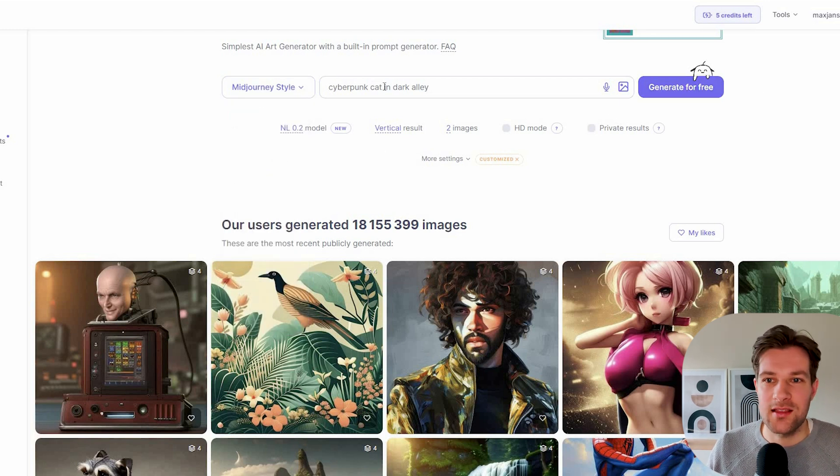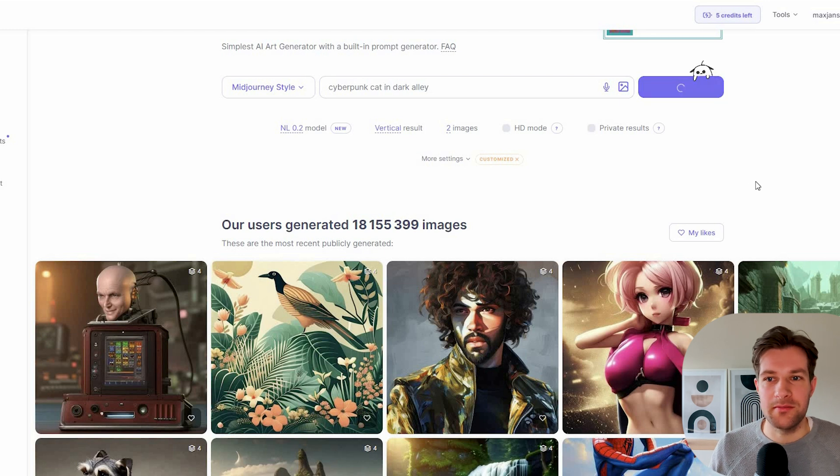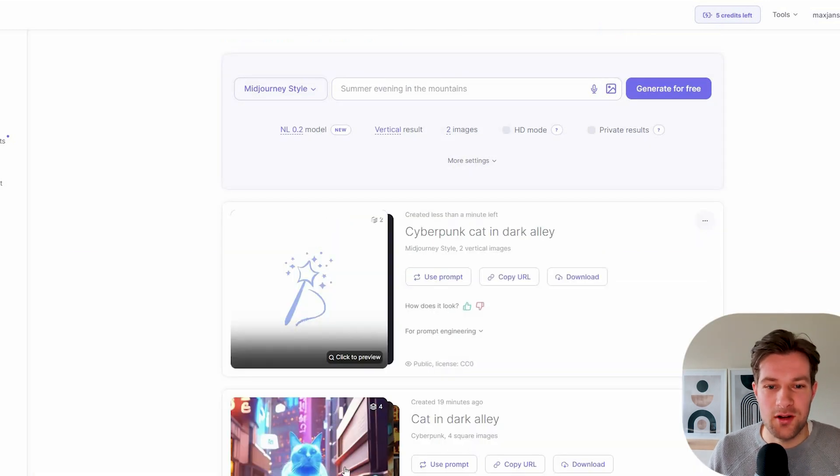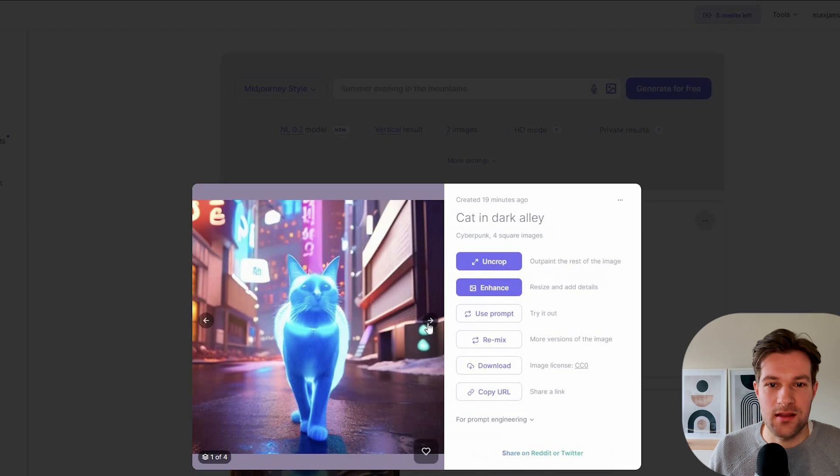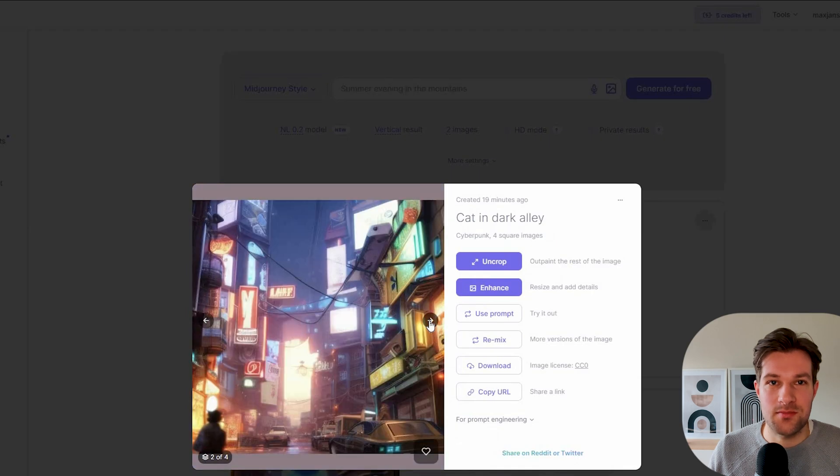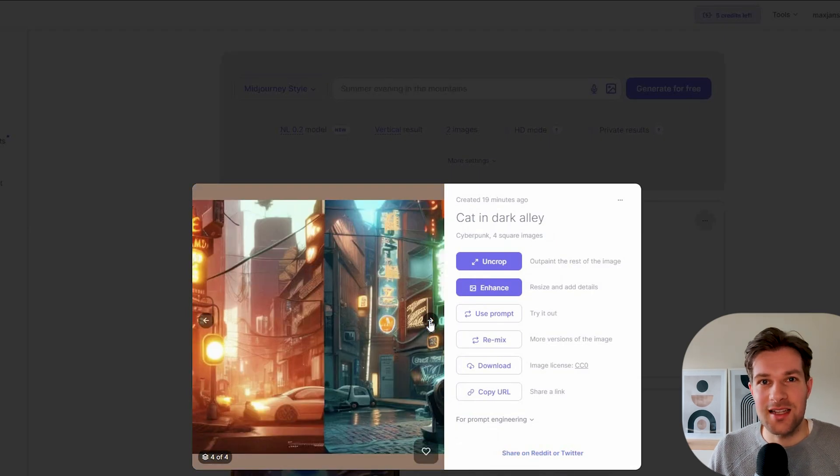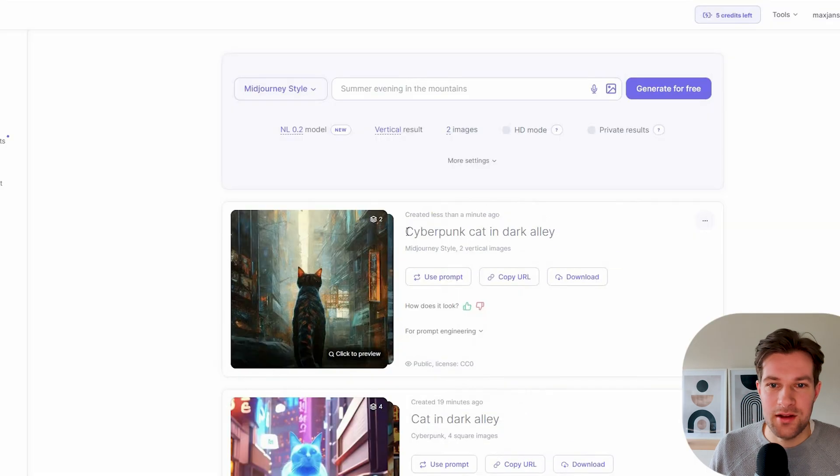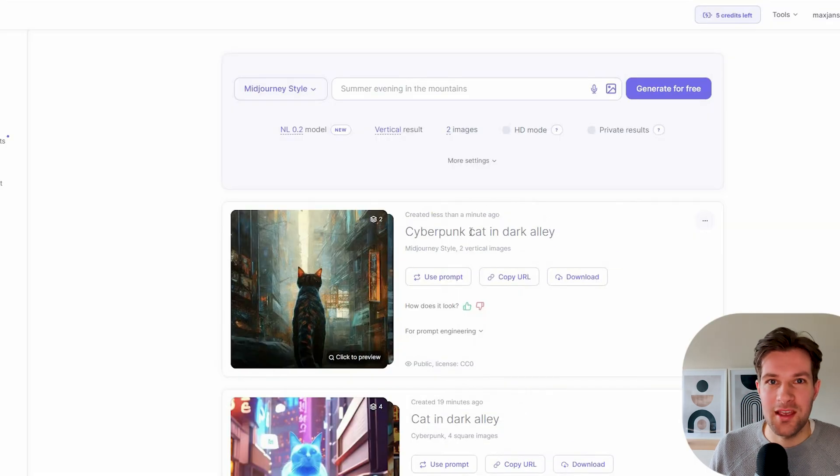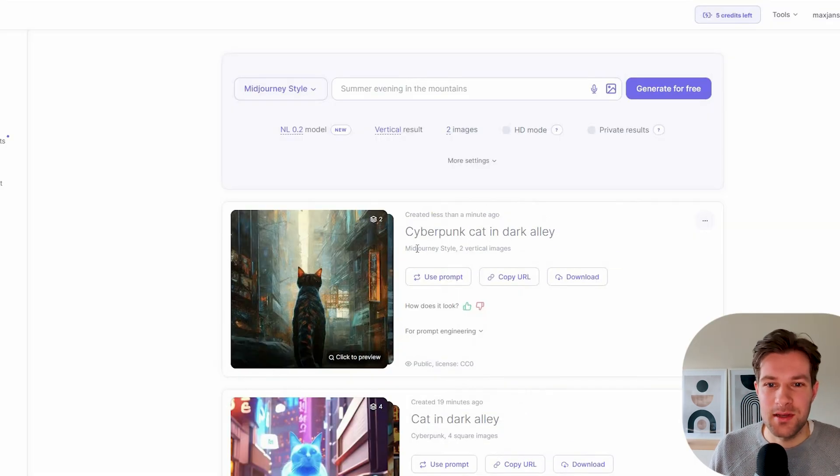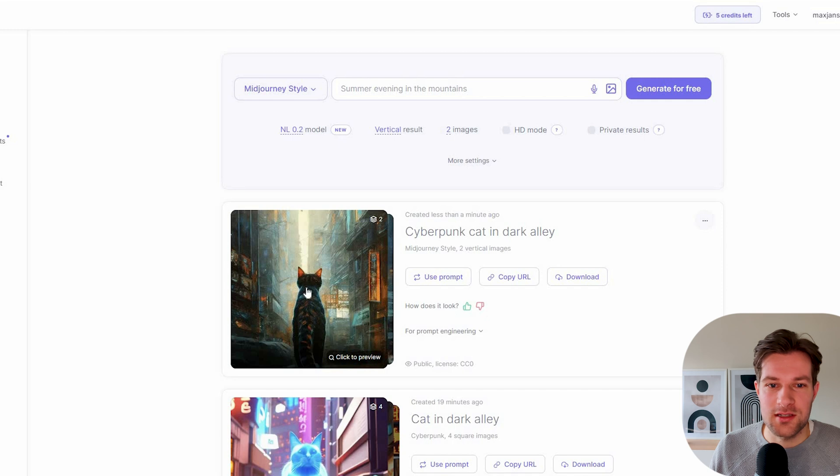Cyberpunk Cat in Dark Alley, generate for free. I already used it one time before and it didn't give me the best images, but I didn't use the MidJourney prompt. So let's see how the other one looks. And here we have the Cyberpunk Cat in Dark Alley, MidJourney style, two vertical images.